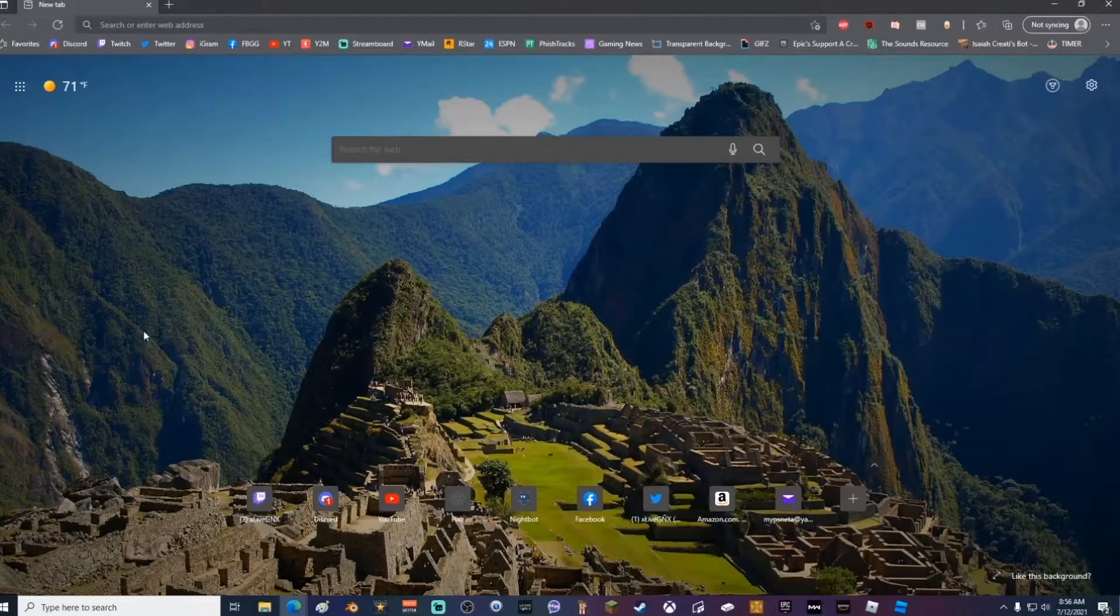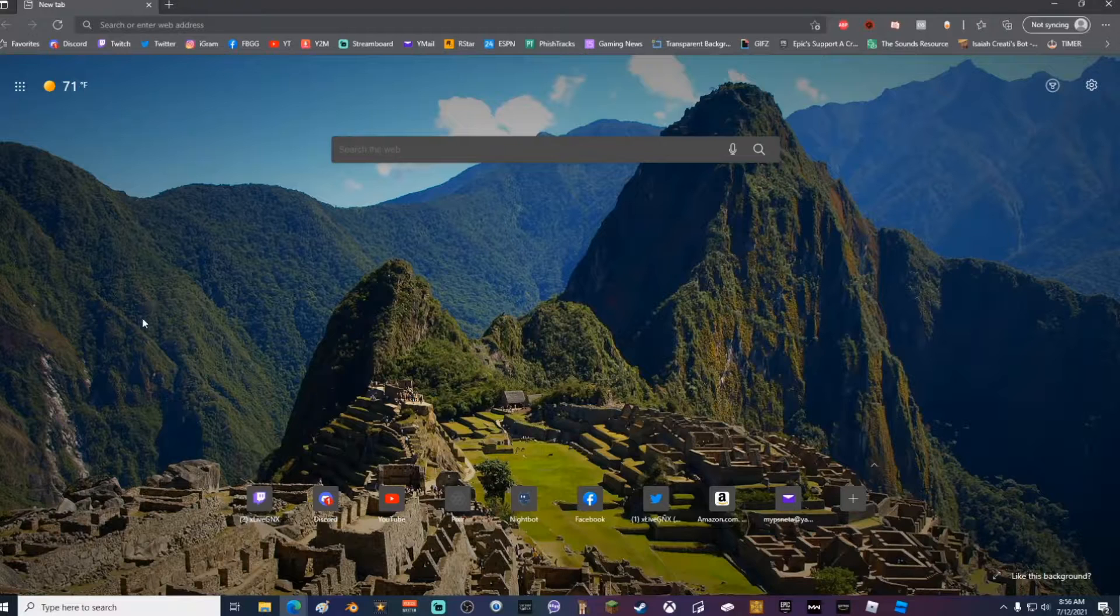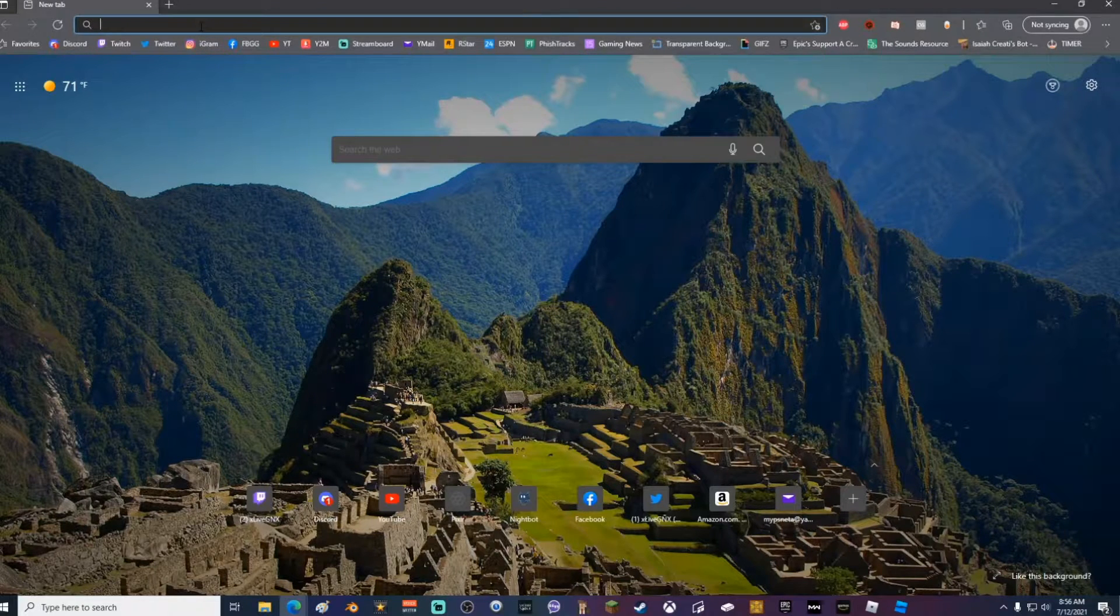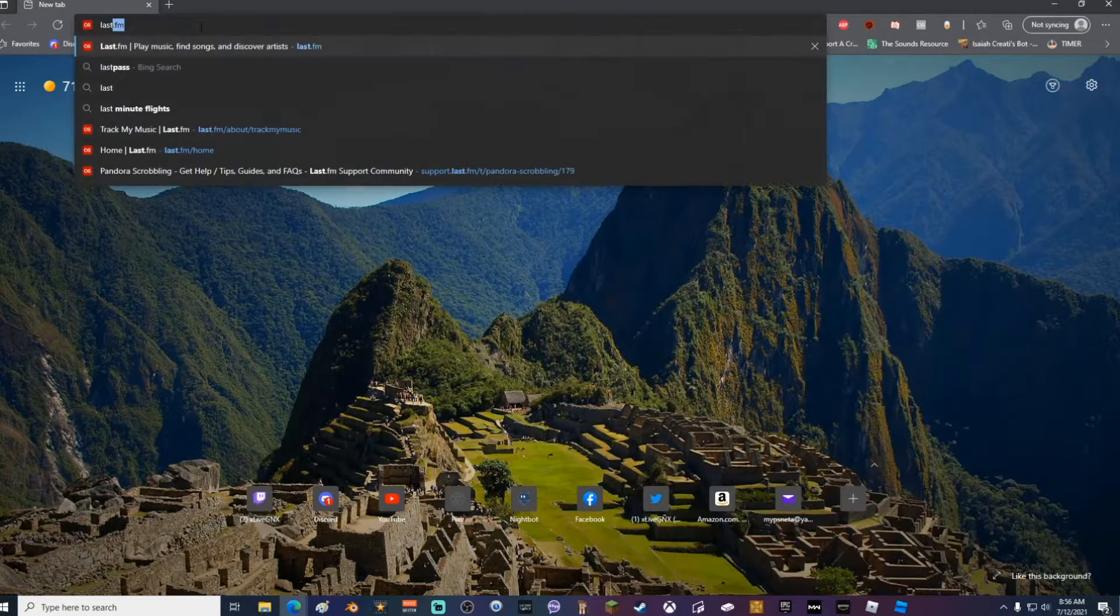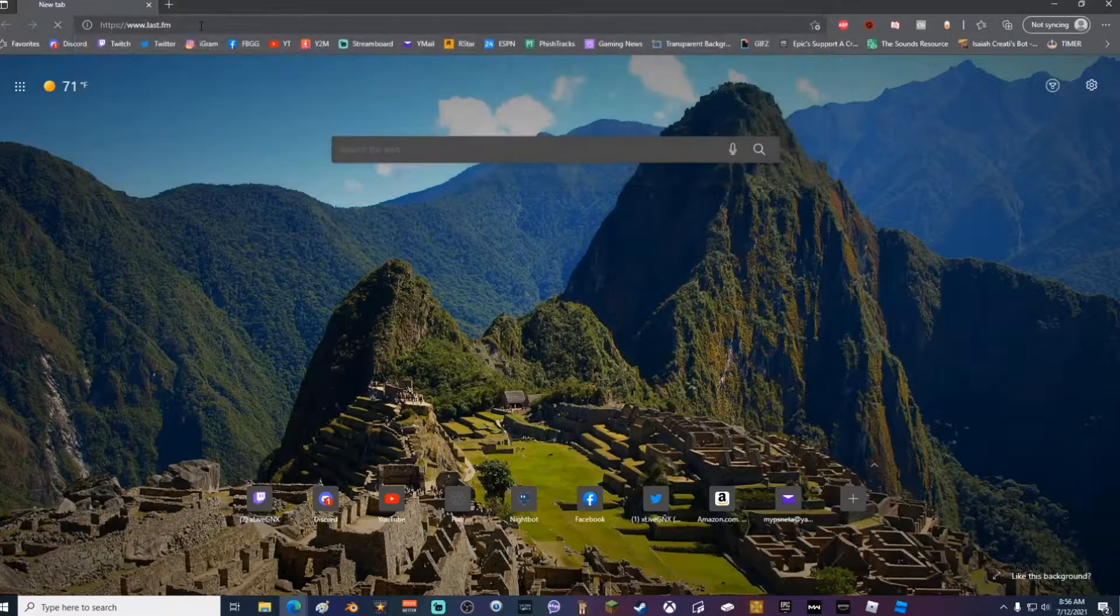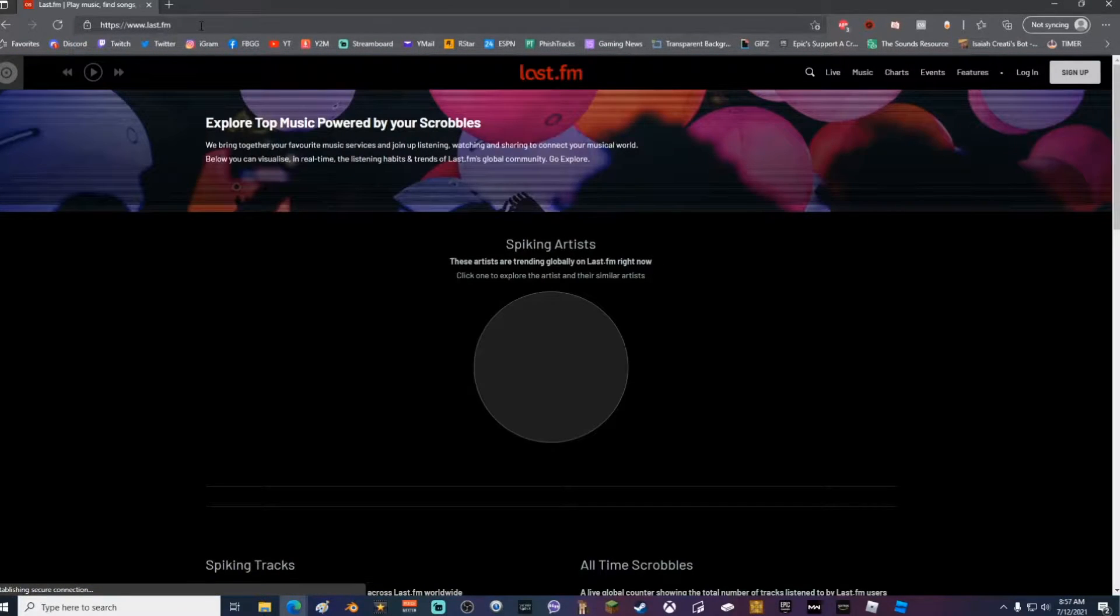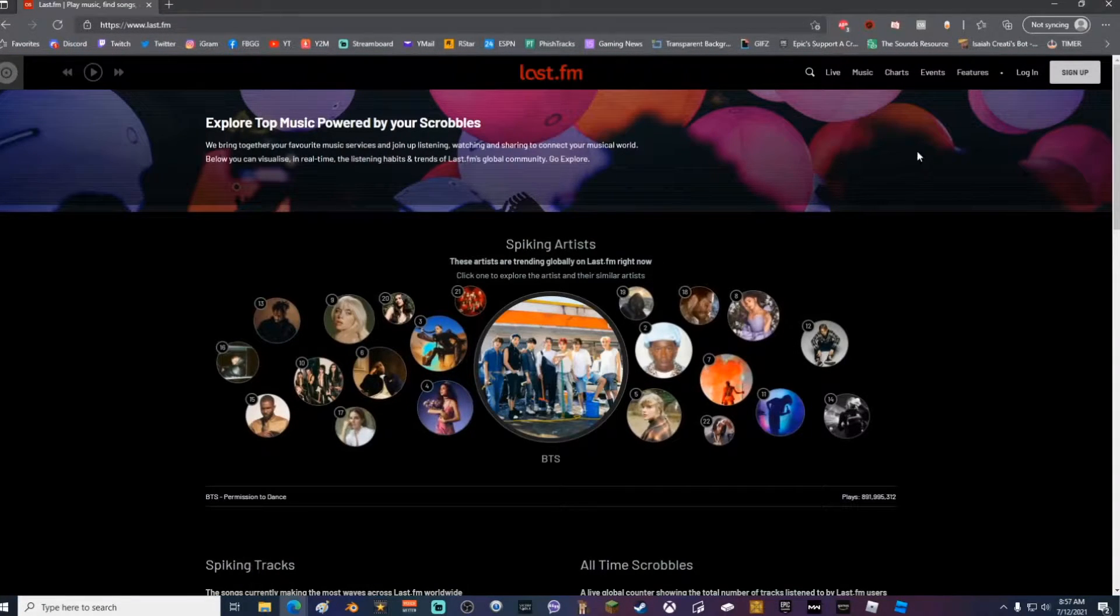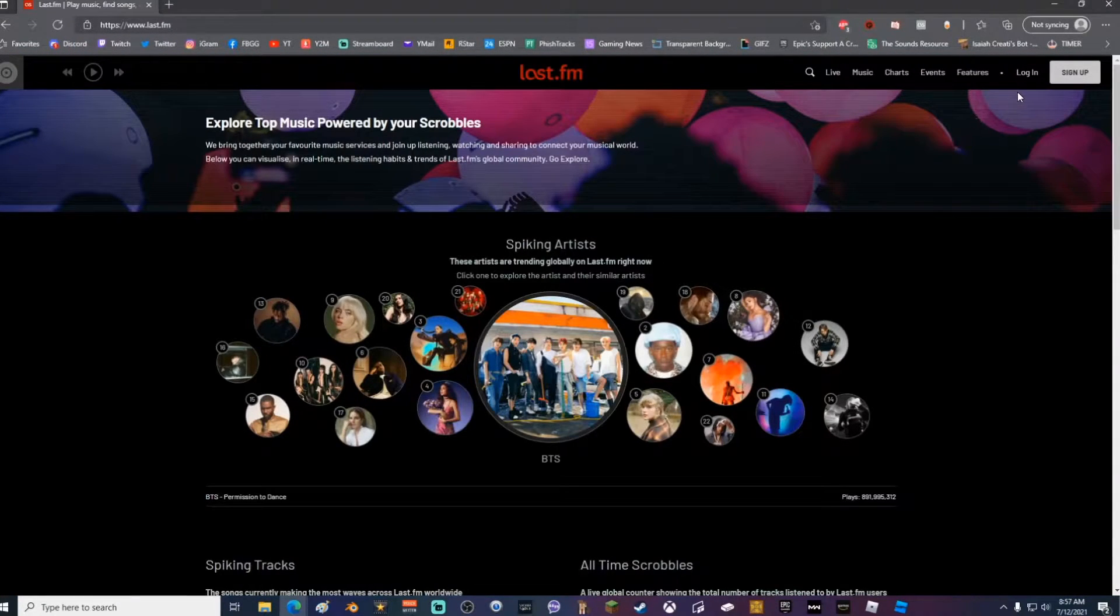Alright, let's show y'all how to do this. The first thing that you guys are going to want to do is go ahead and go to last.fm and create yourself an account by going up in the top right corner and clicking Sign Up.